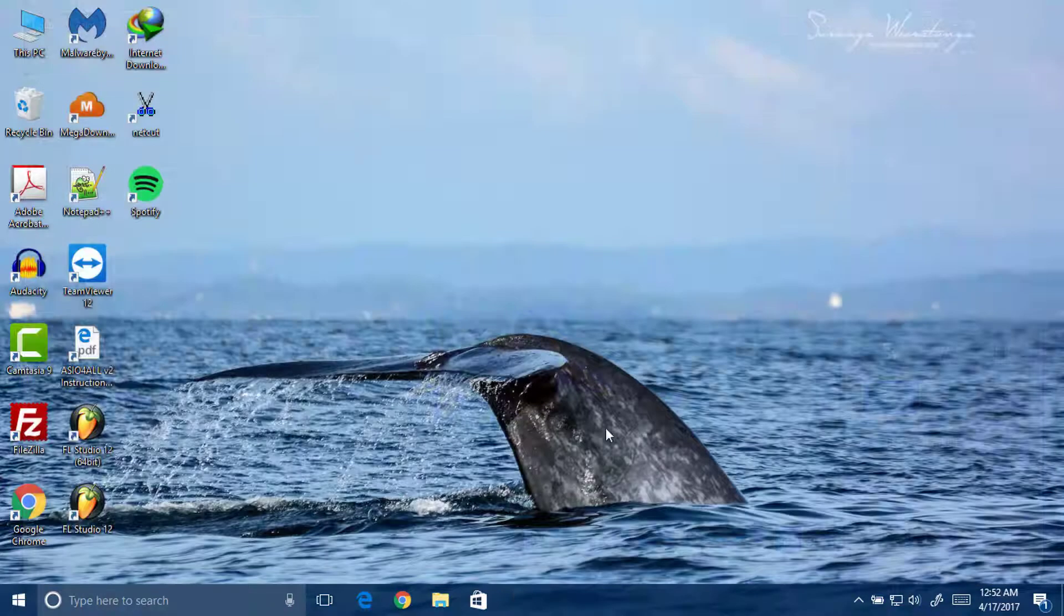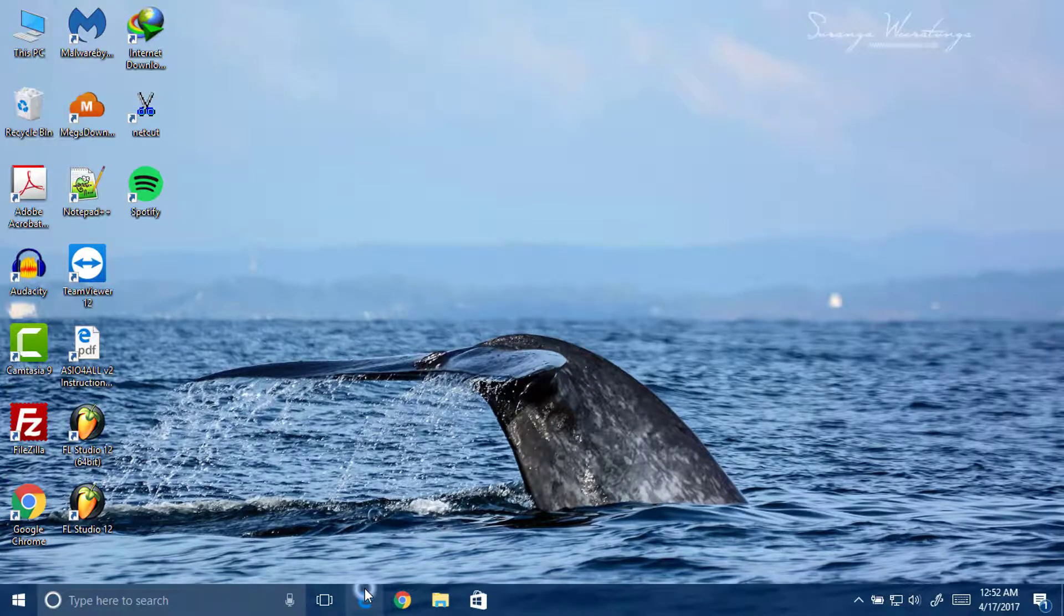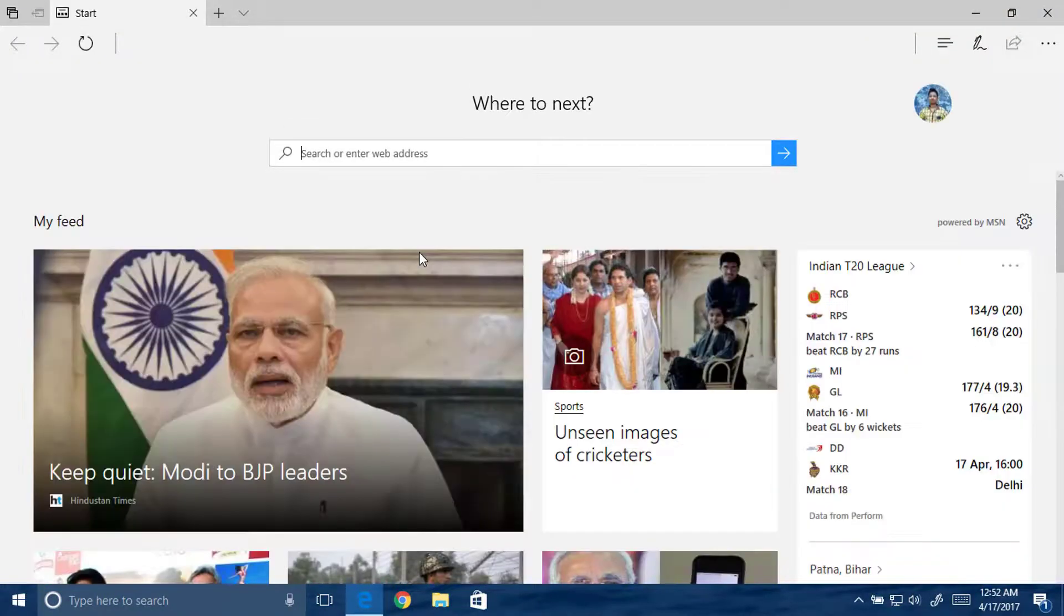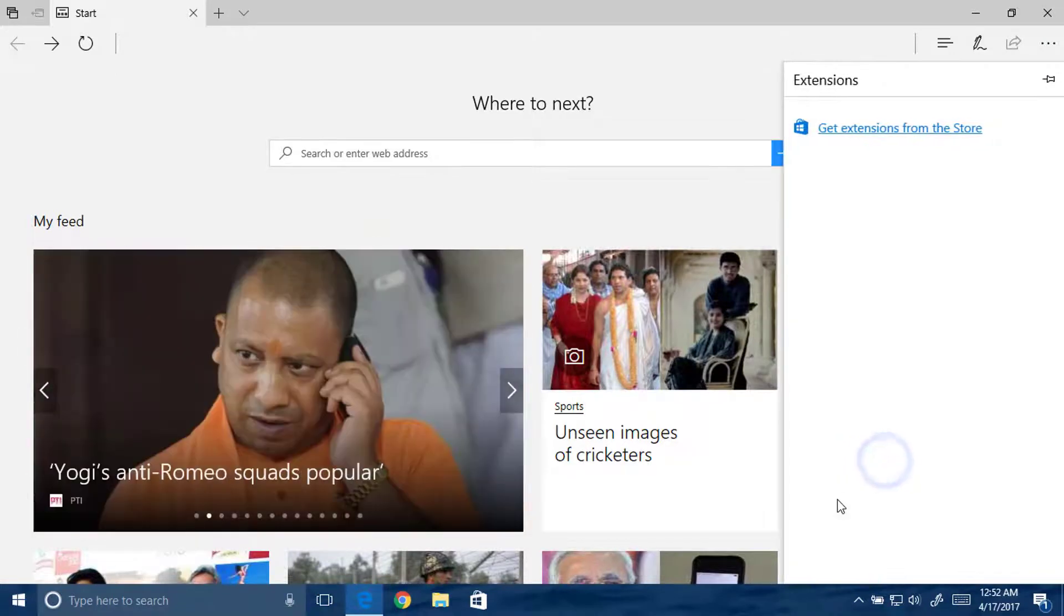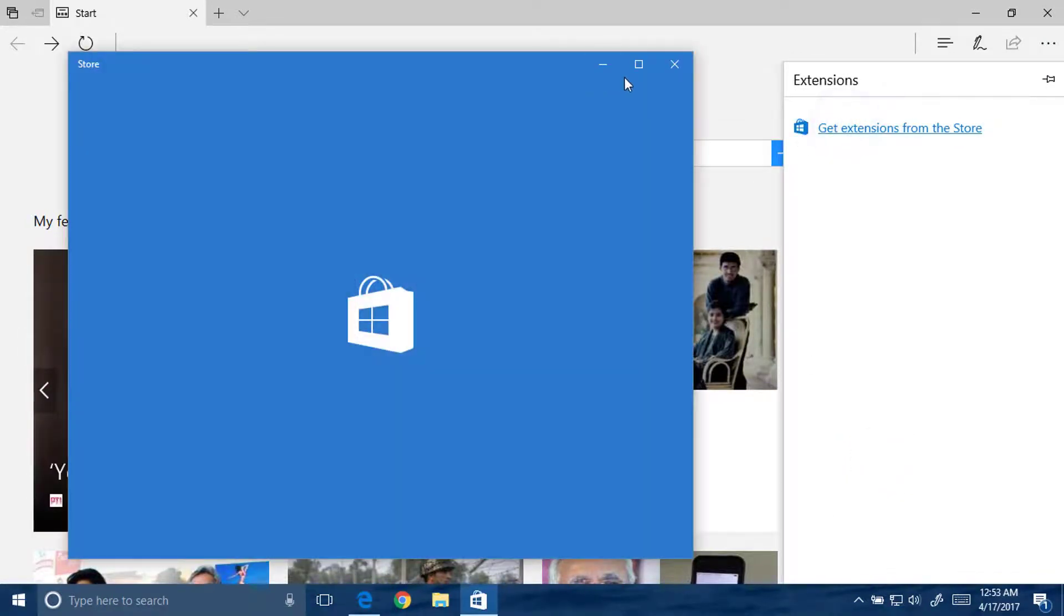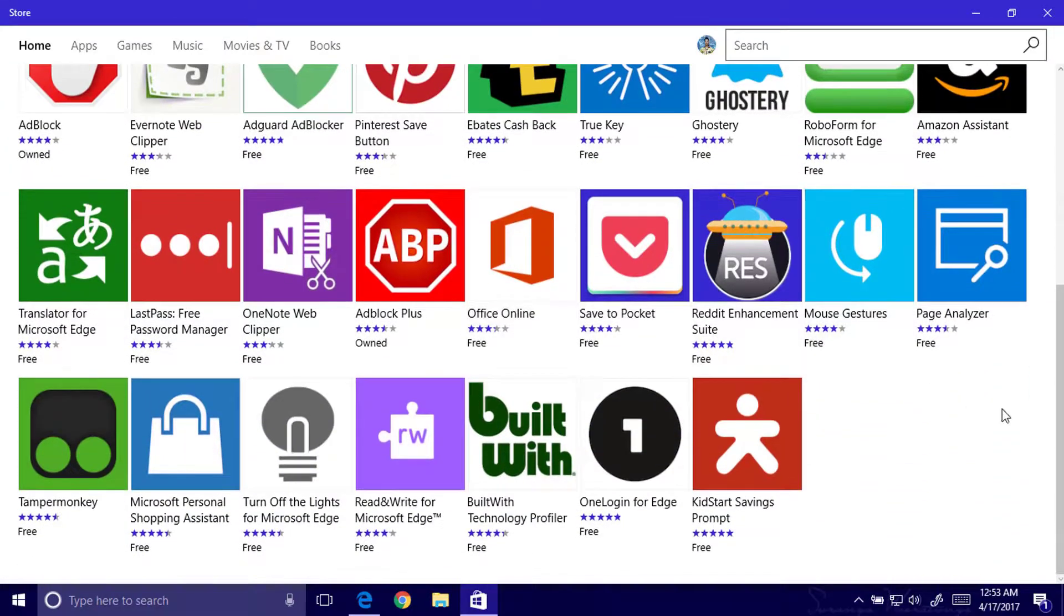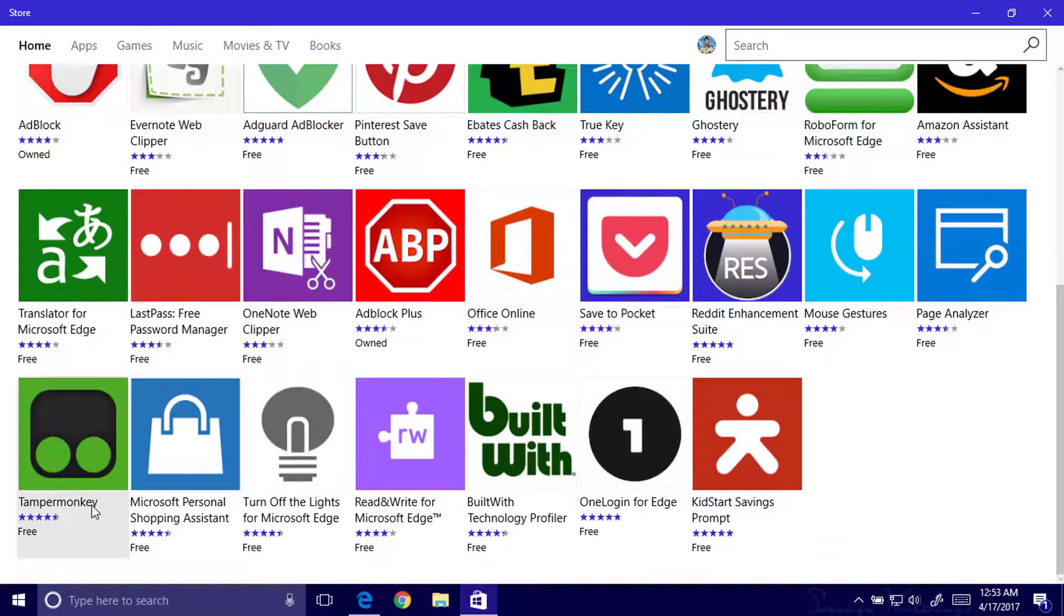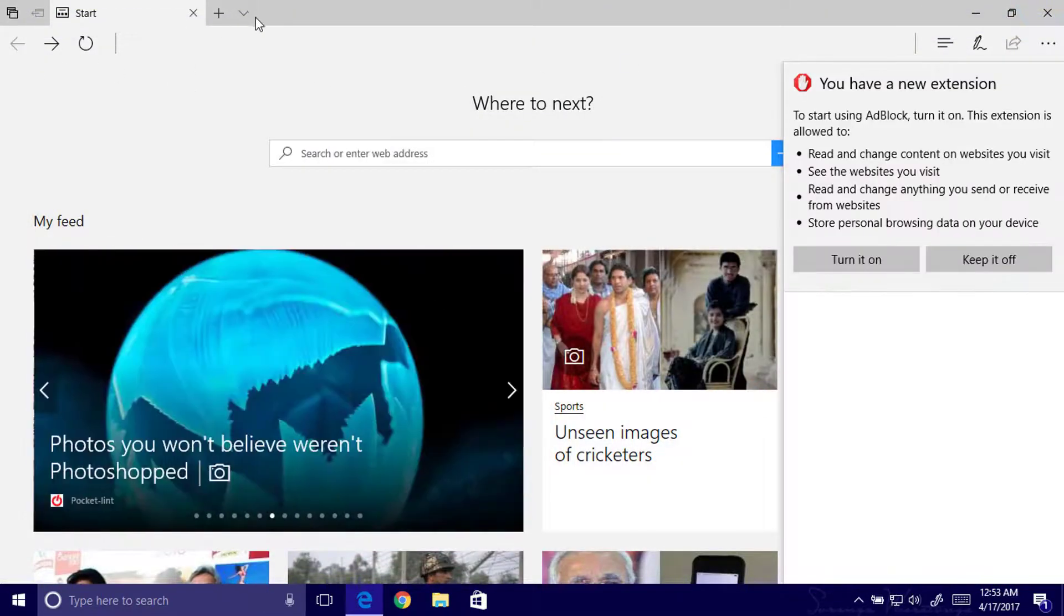Now moving to the next thing, that is Microsoft Edge. Many changes have been applied here. You can add new extensions. There are many updated extensions added. Here you can see there are bunches of extensions. Tampermonkey is also a popular extension for userscripting.